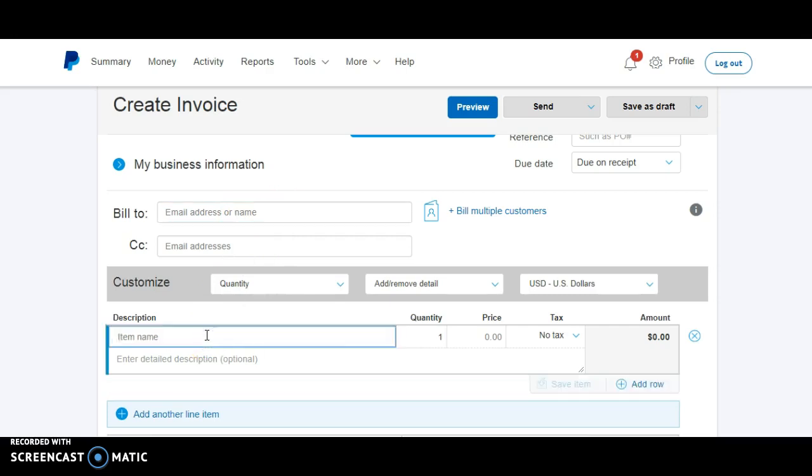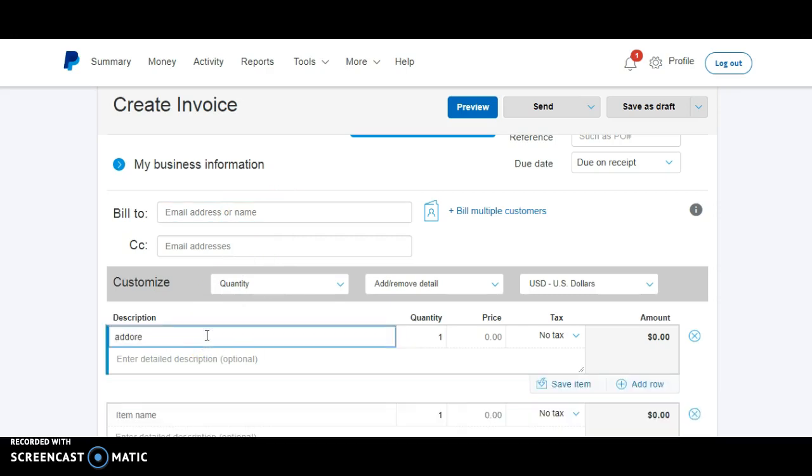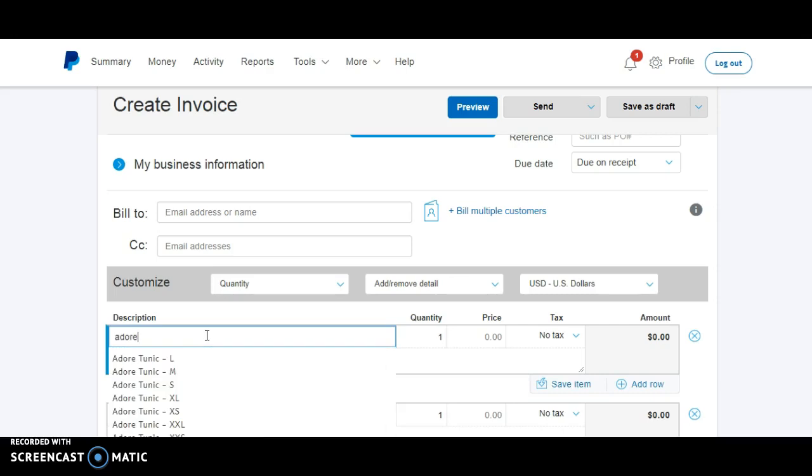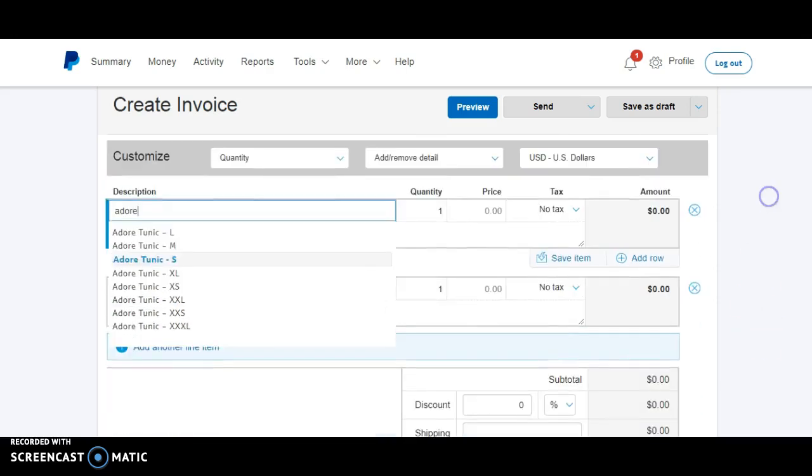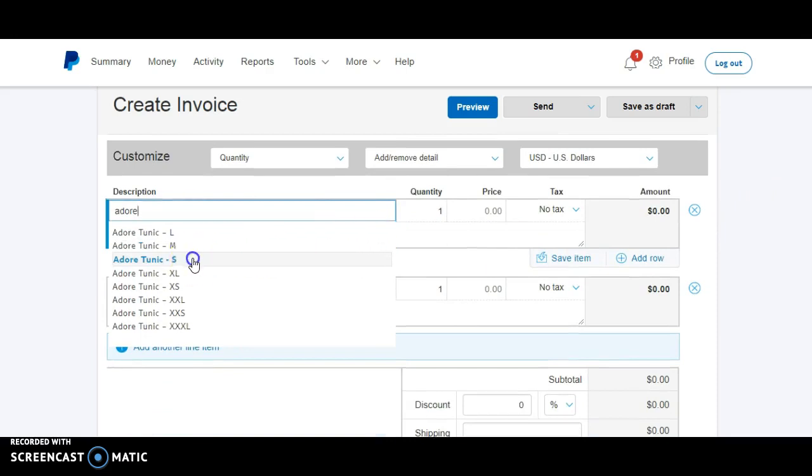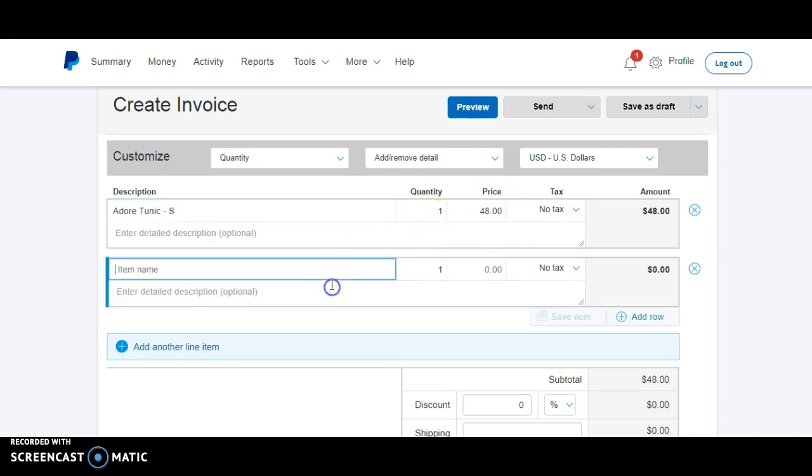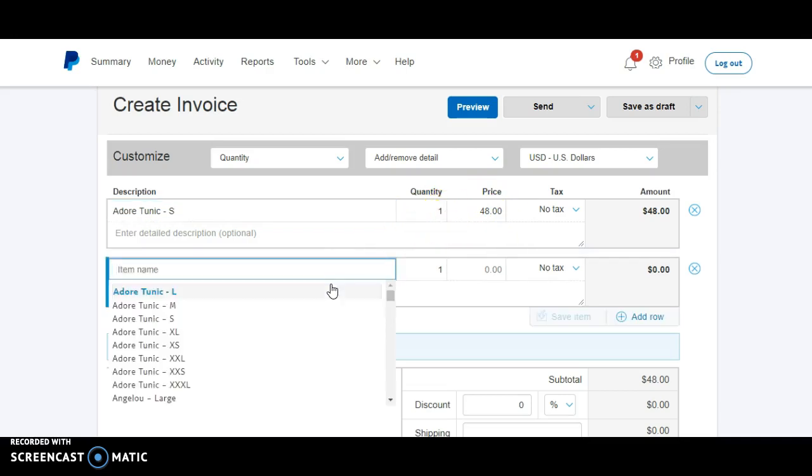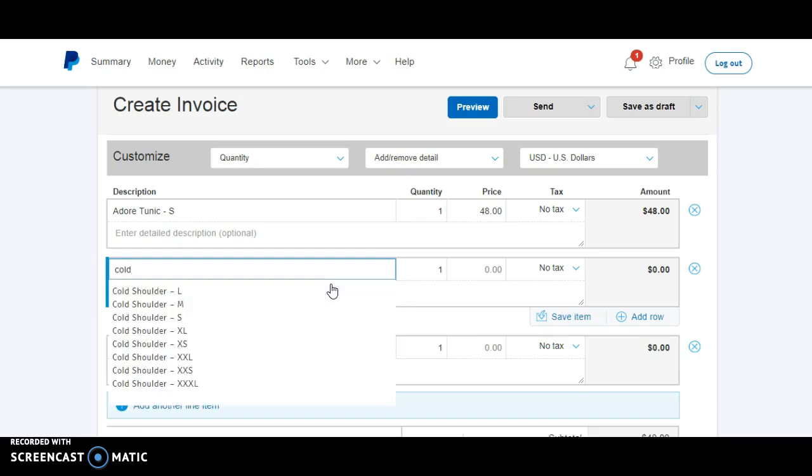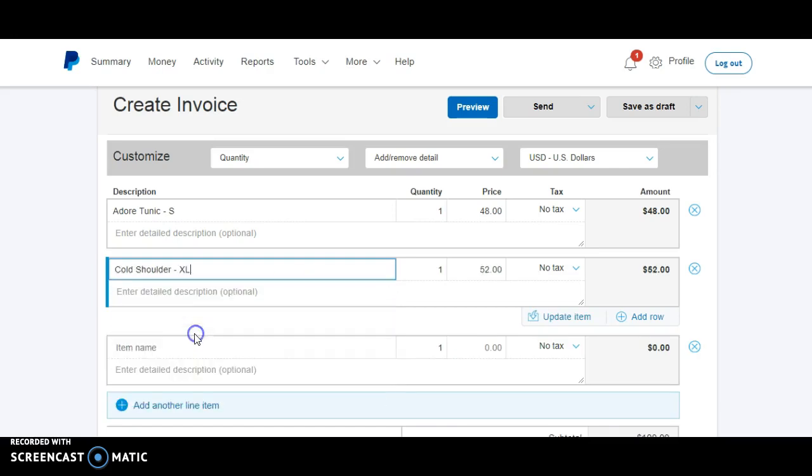Down here, you'll start typing in the items. So this is where I could type in Adore, if I spell it right, and all the Adores will pop up. So then I would be able to select the size of the Adore, and the price will already populate. And I can change the quantity if they got more than one, and I can go down here, and I can add the next item. So let's say they got a cold shoulder. Cold shoulder will pop up. Extra large price already ready to go.